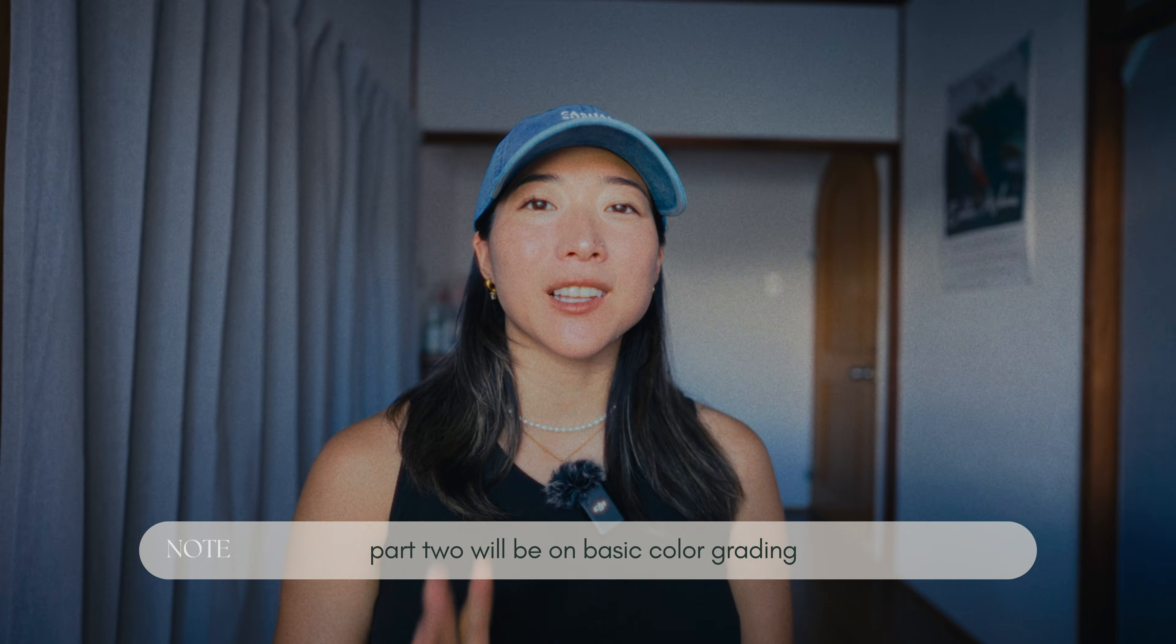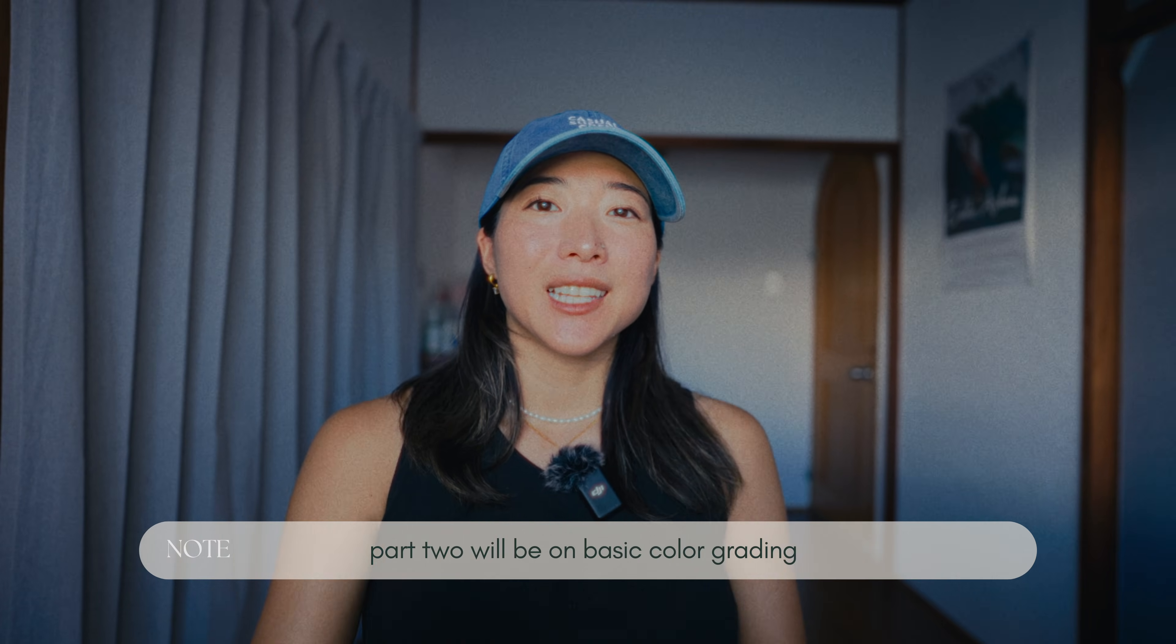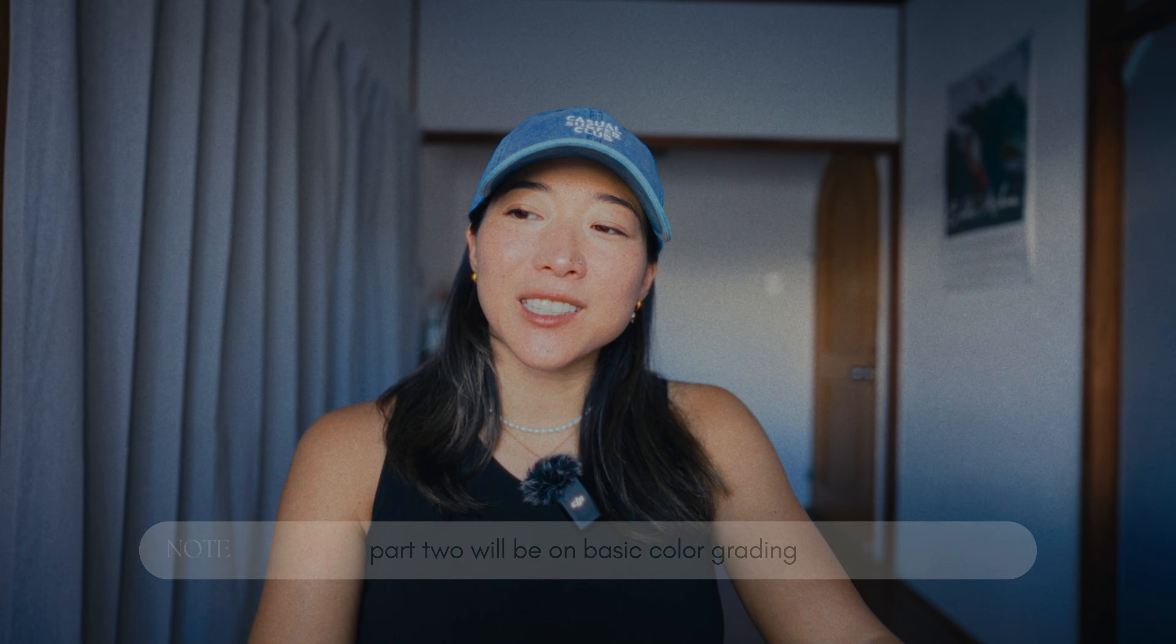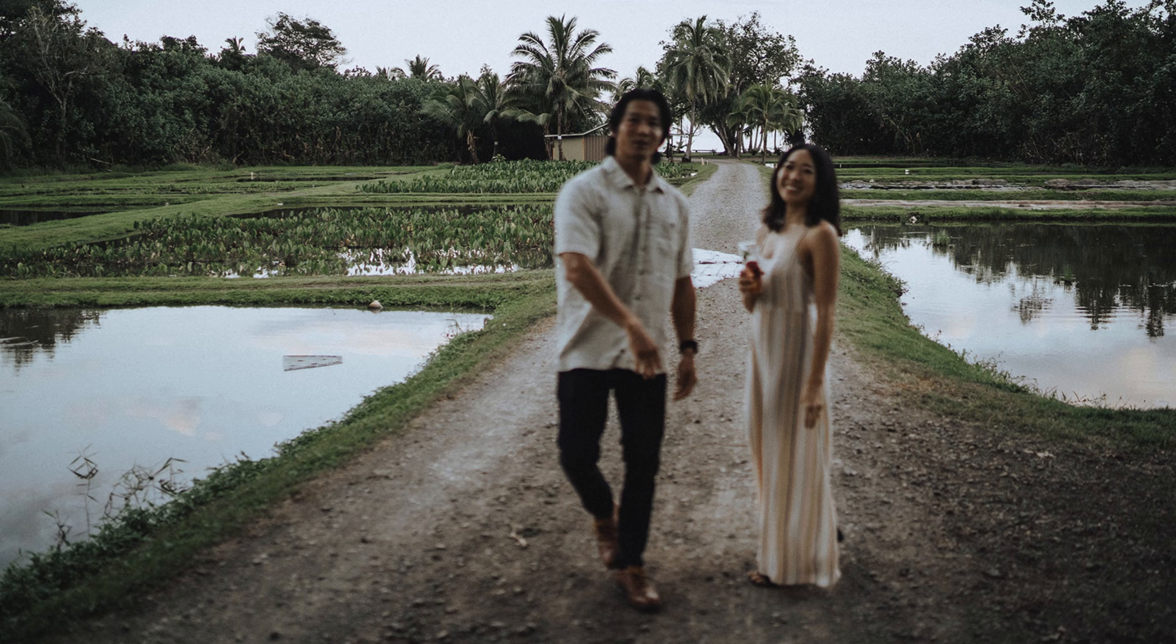And that's it for the project settings. In part two, Jack will go over some basic color grading. So stay tuned for that one and I hope this helped. I'll see you in the next one. Bye!